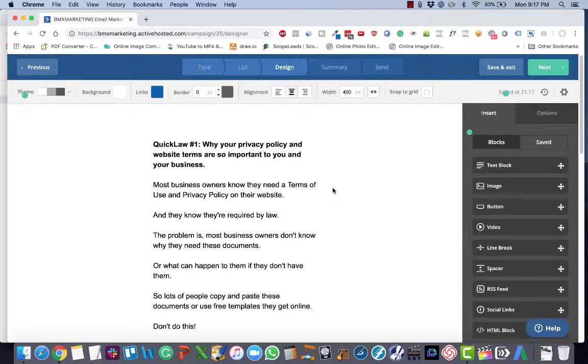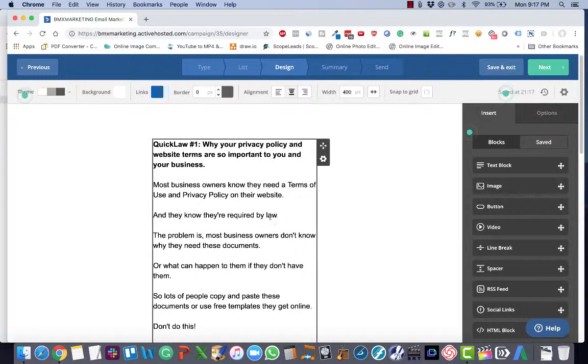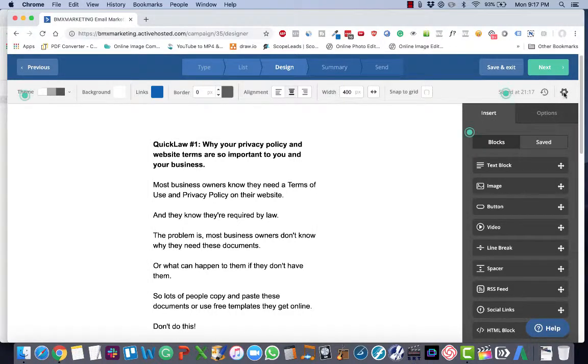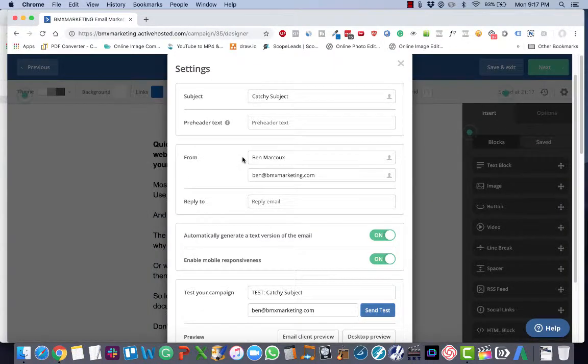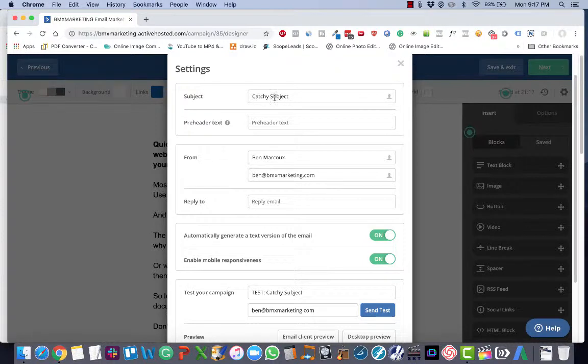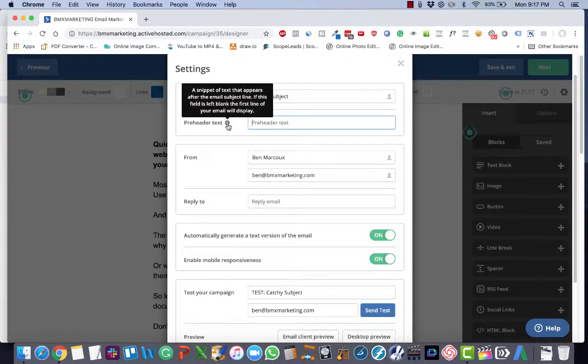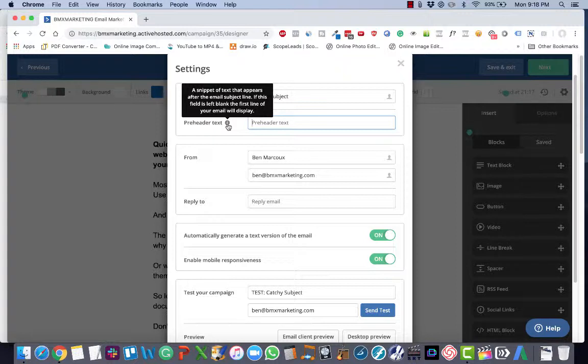What you are going to do after you've edited the text is click this gear icon and make sure that you've included the catchy subject. You want to include preheader text, which is a snippet of text that appears after the email subject line. If this field is left blank, the first line of your email will display.